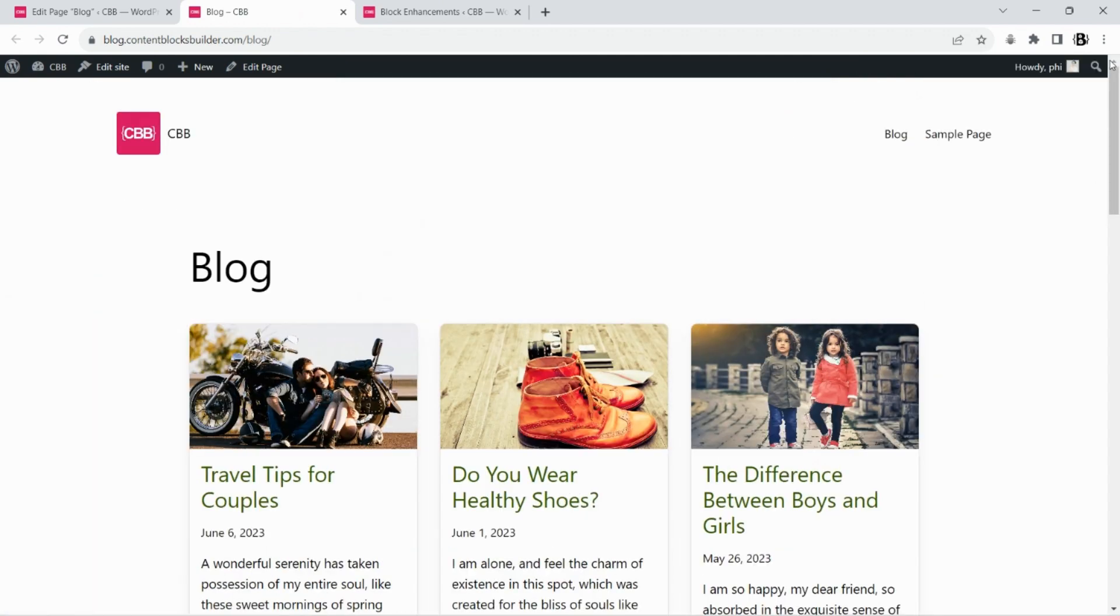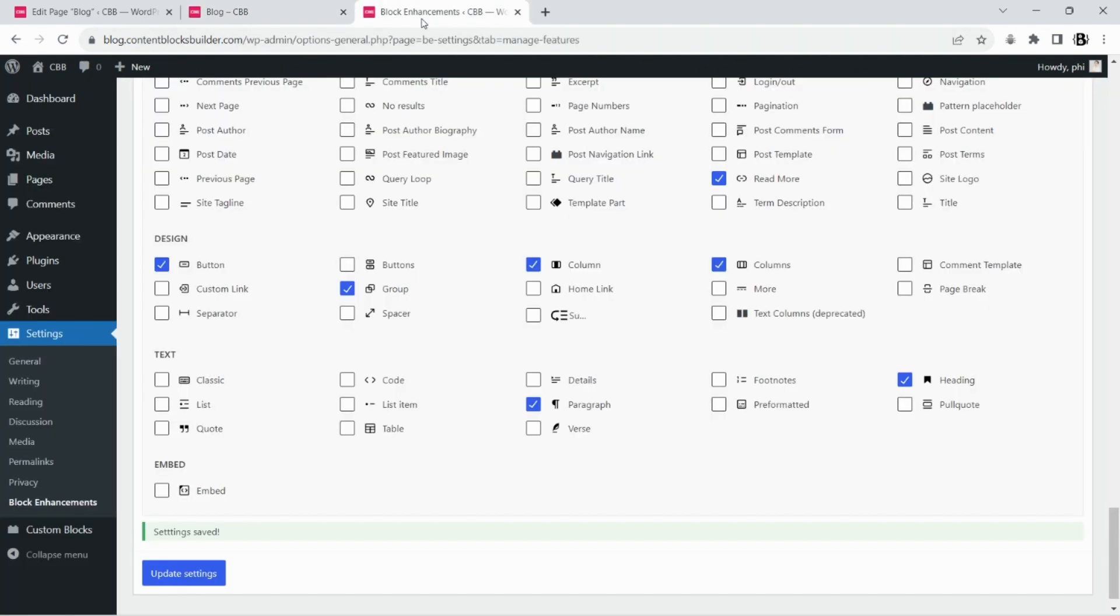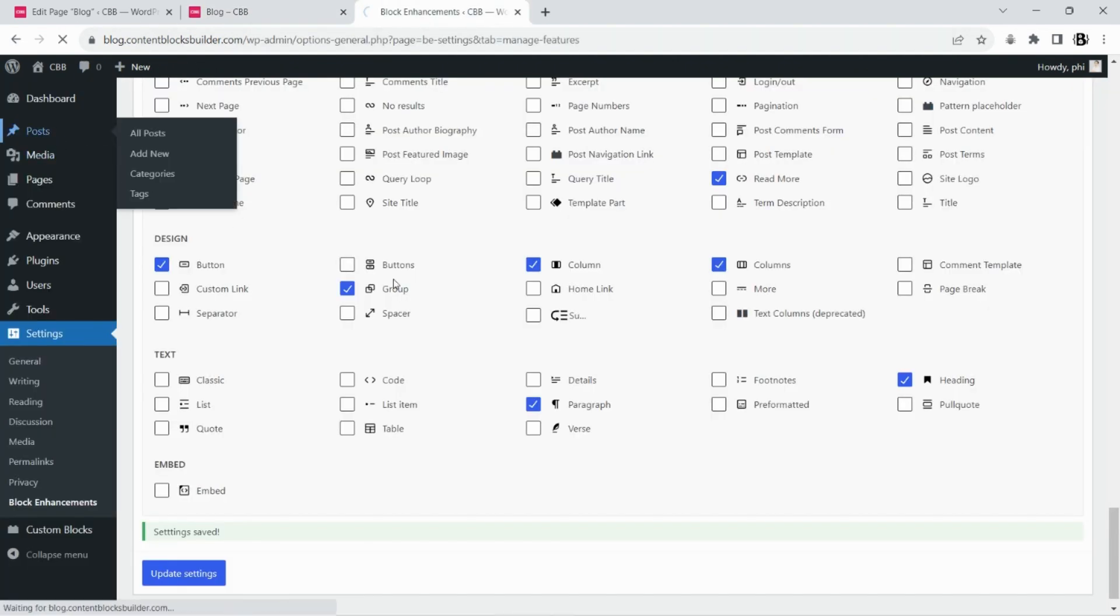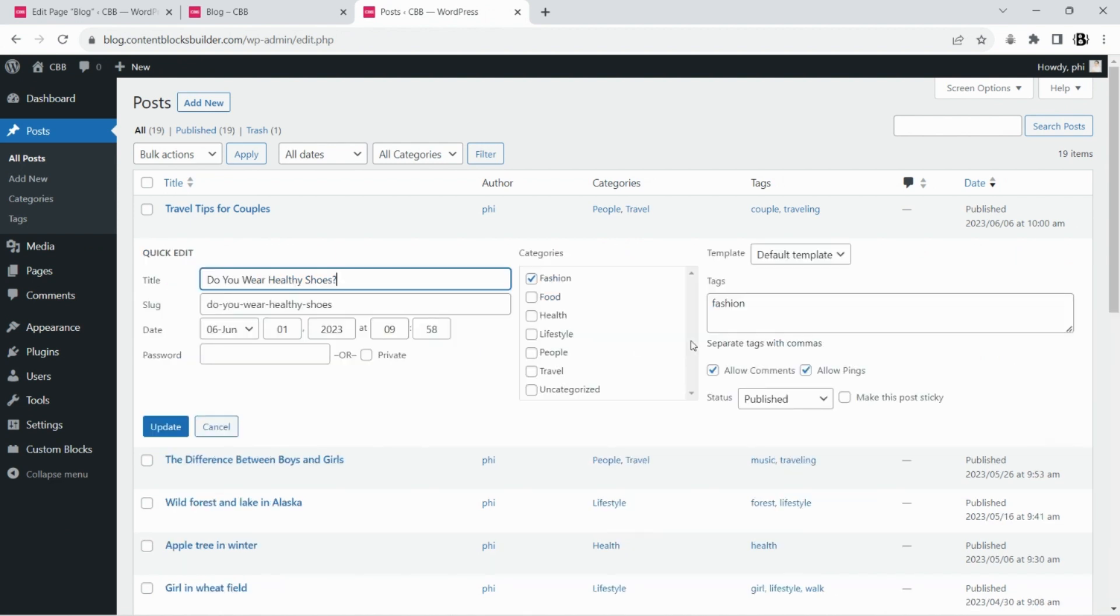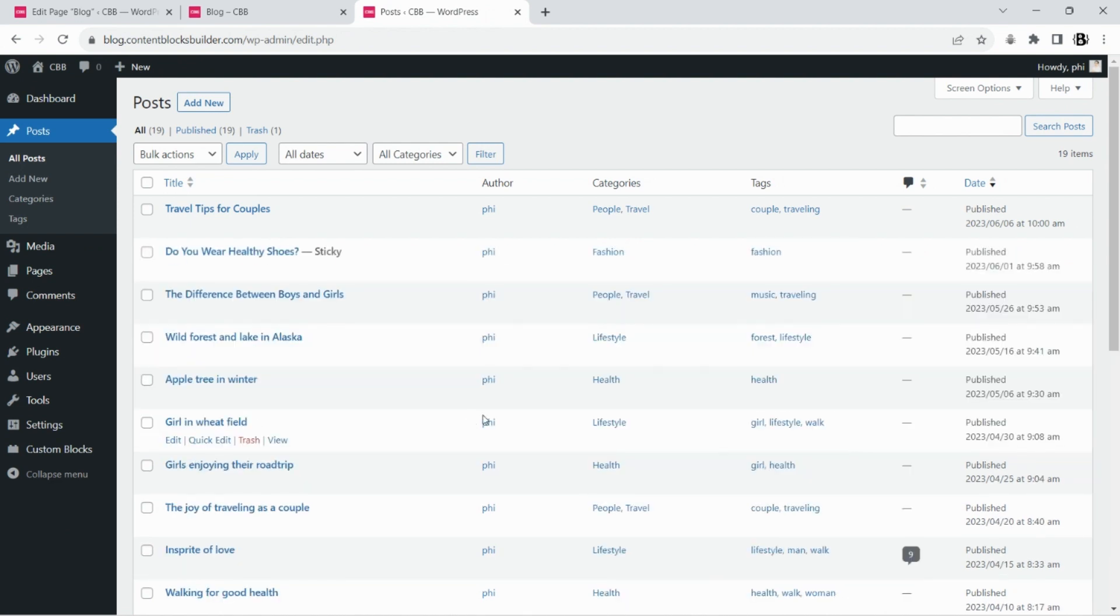We will customize the blog page further by adding a new section at the top of the page to show the sticky posts. We will use the carousel layout to build this sticky section. Let's make some posts sticky first.